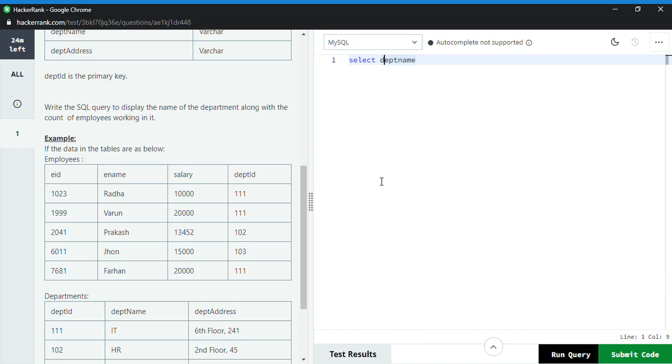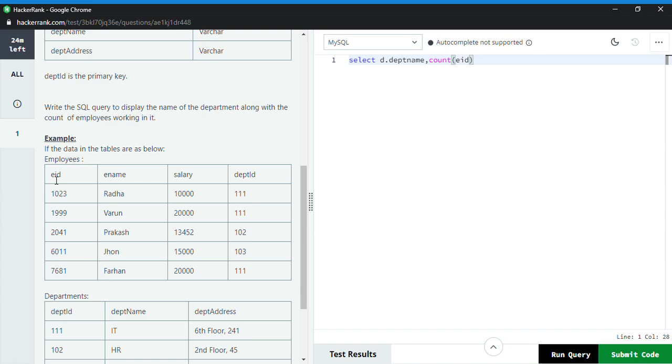And then what we need is the count of employees also. So I write the count function and then I write the ID. ID refers to the employees. From employees, I make it E.